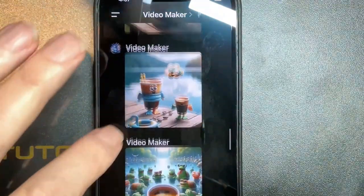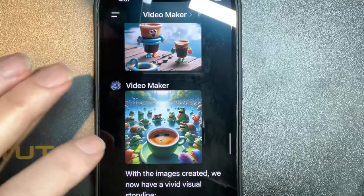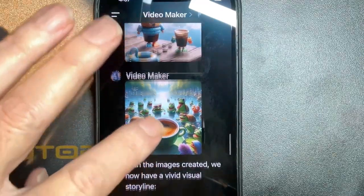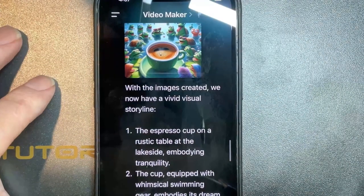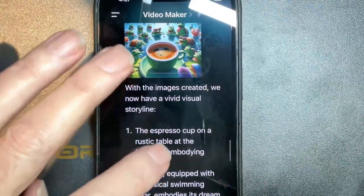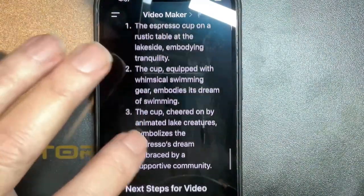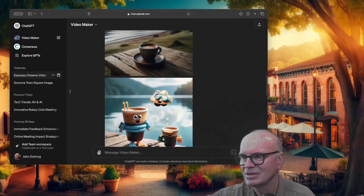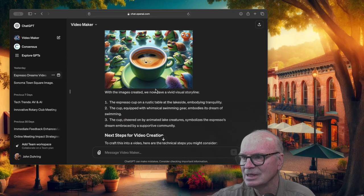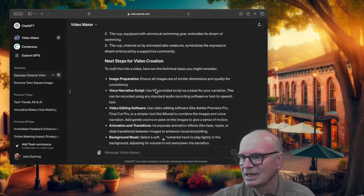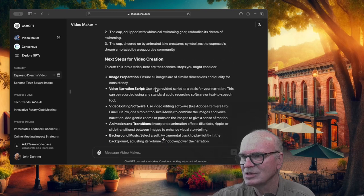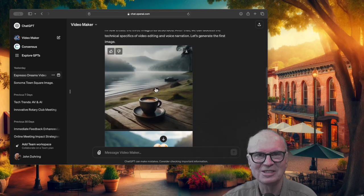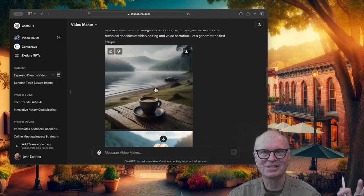Here are the images about the cup of coffee that's dreaming about doing something and then going out there and playing in the water. Everything's saved into the browser and I'll drag these images in and we'll play our presentation, our video concept.